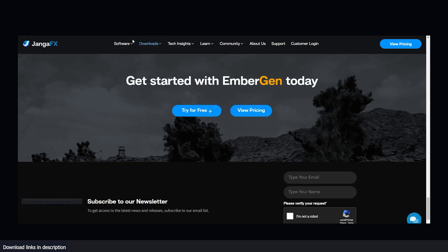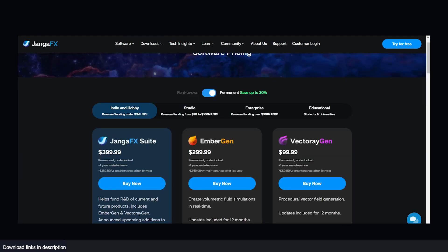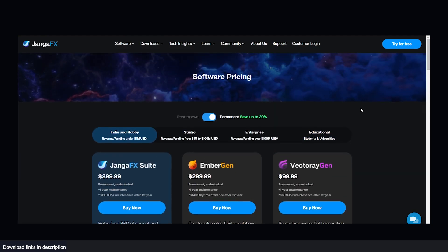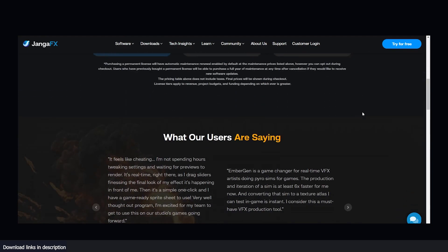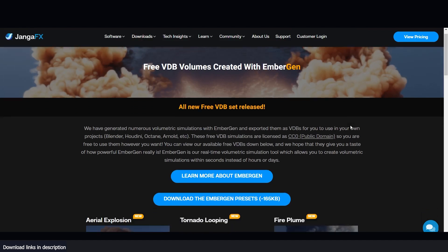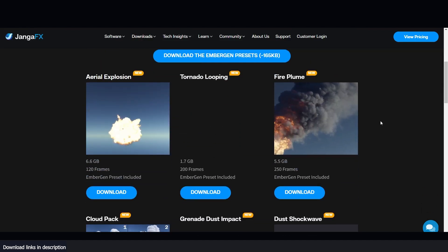EmberGen is a paid standalone smoke simulation engine, but you can try it out for free for 14 days. But if you have no plans of buying it, that's okay too.